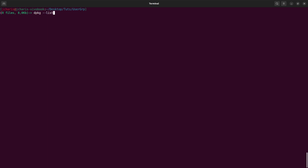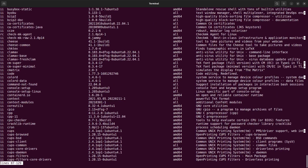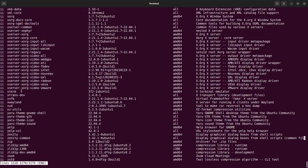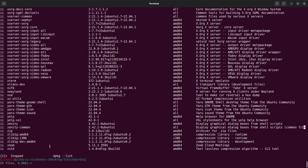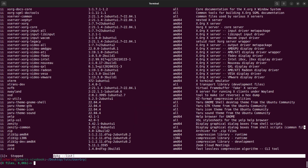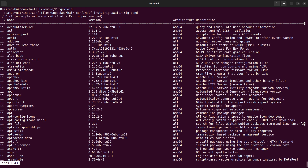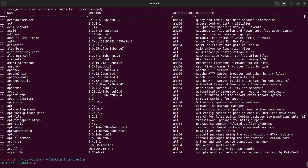Running dpkg --list is going to list all packages available — not just on your system, but available in the repository index, which is quite huge. You can see all the different packages there. You can also use the short format dash-l, which does the same thing. In case you want to exit, just go with Ctrl+C. That is how to list all the packages.